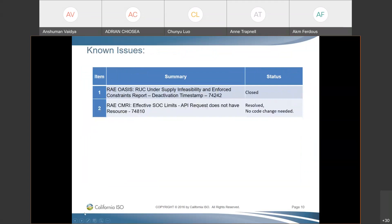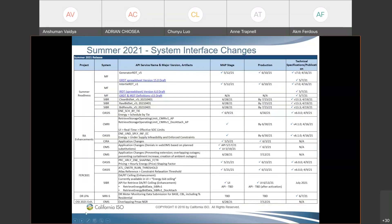Two known issues for the RAE project were resolved after the last meeting. One was closed and one was resolved without code changes, as the filtering for known issue number two will be at the scheduling entity level rather than resource level. There are no new updates to the system interface changes this week.